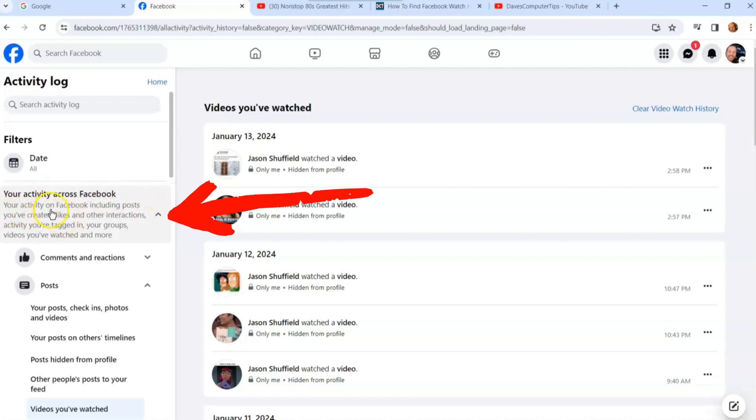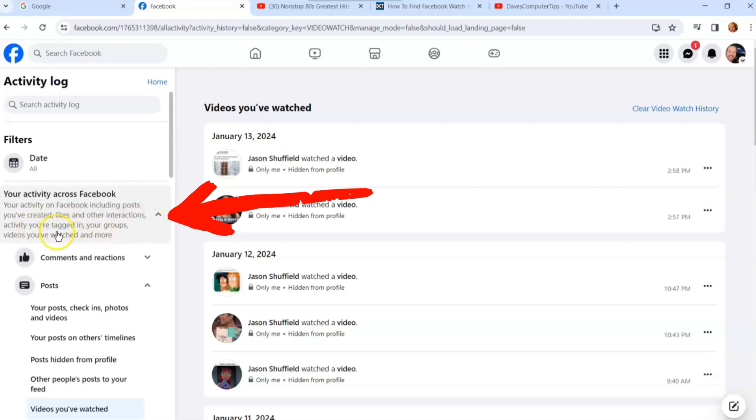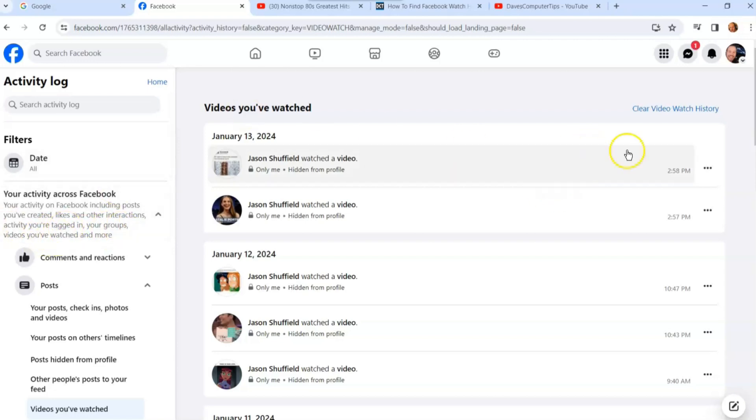This is where you're going to start. Your activity on Facebook including posts you've created, likes and other interactions, activity you're tagged in, your groups, videos you've watched and more. That's what you're doing.